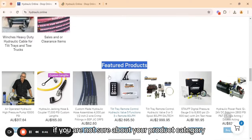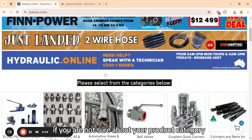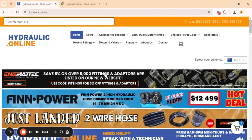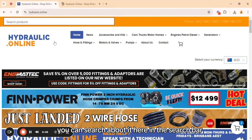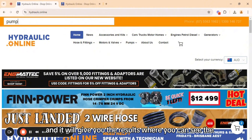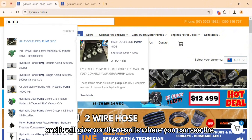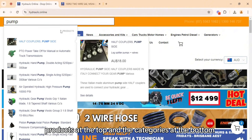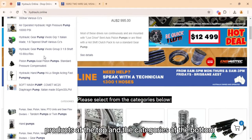If you are not sure about your product category, you can search for it here in the search bar and it will give you results where you can see the products at the top and the categories at the bottom.